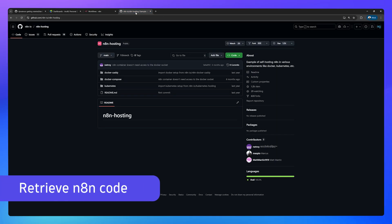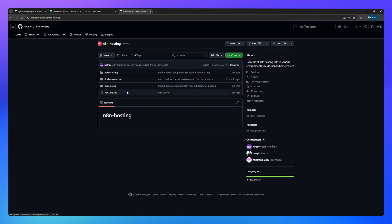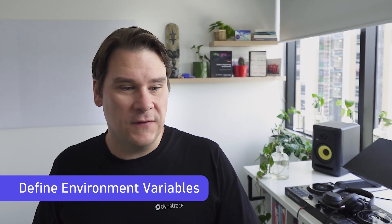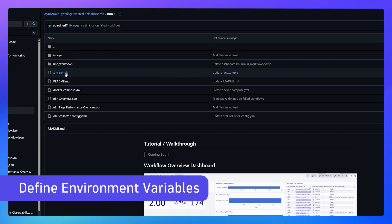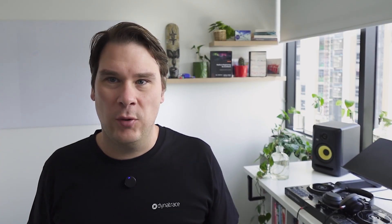Next, head on over to the N8N IO, N8N hosting GitHub and git clone that repository or otherwise download the zip file and extract it because we'll need these files to start up N8N. If you're following the N8N quick start guide, you'll notice it asks you to create a .env file and we need to make some changes to that because by default N8N doesn't come enabled with some of the features that we need, particularly the Prometheus endpoint that we need to scrape.